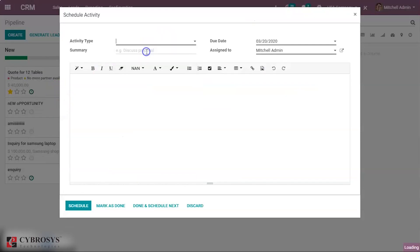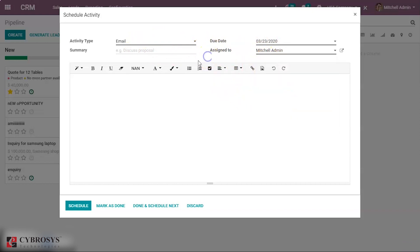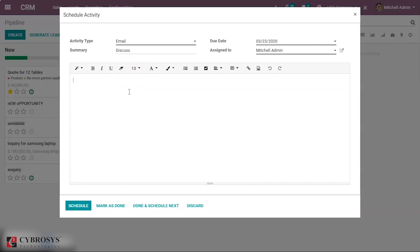Let's schedule an activity for this new opportunity — let's choose email. Here we can see the due date or the planned date for this email. In the 'Assign To' field, we can even assign it to another employee if we want. We can also give a short summary, and even write a very lengthy description for this email. Now we can schedule this activity.